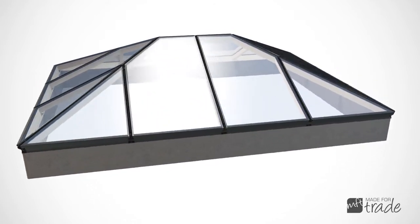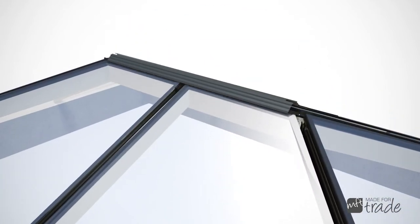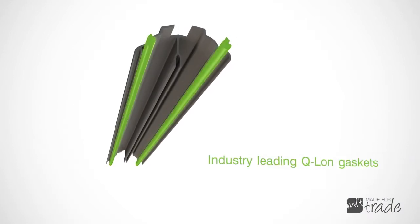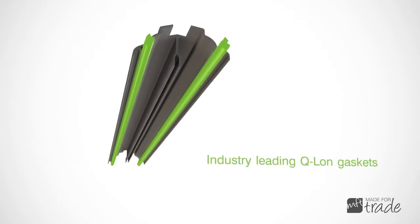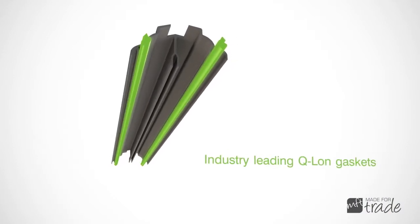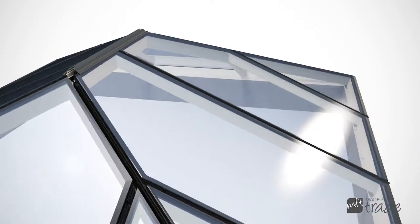With excellent memory, stability and great weather performance, industry-leading Q-long gaskets provide fantastic protection against a lifetime of wind and rain.